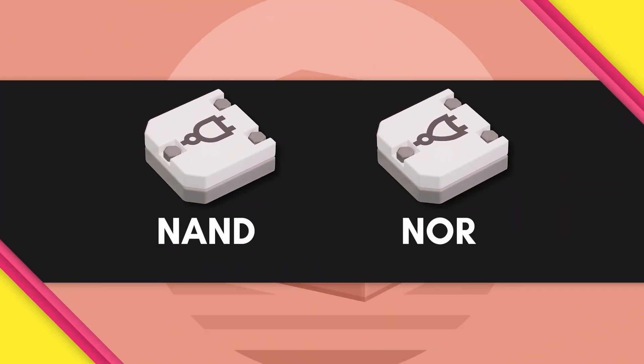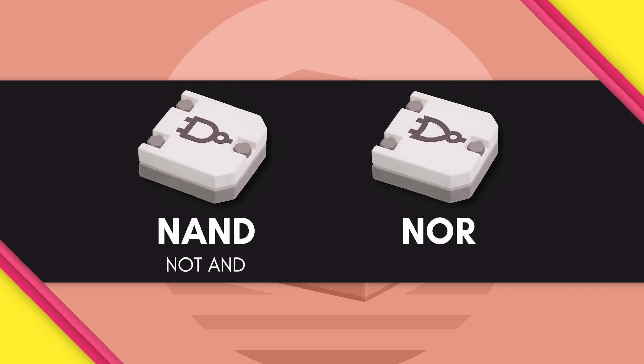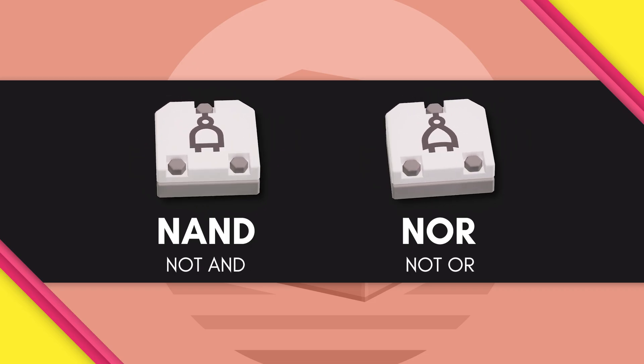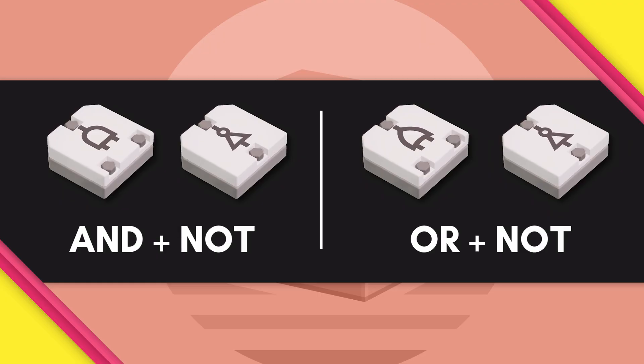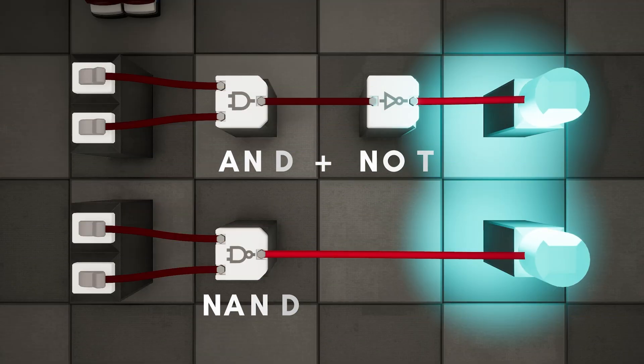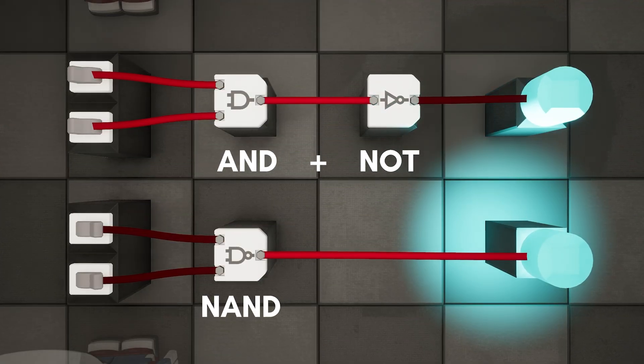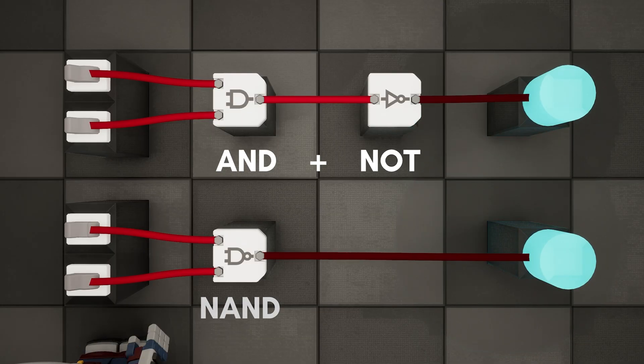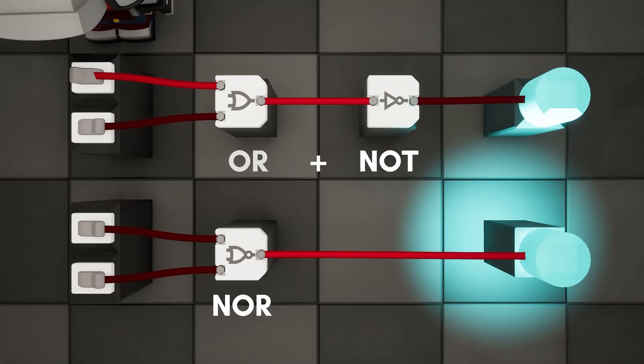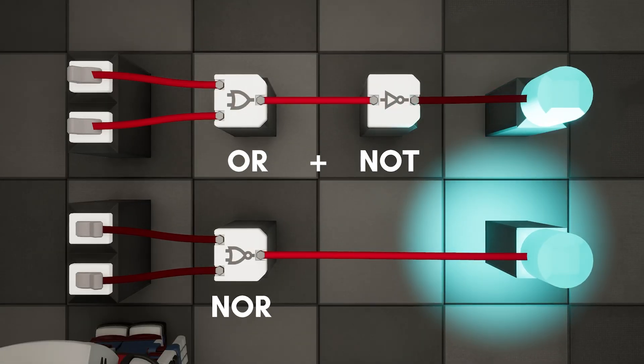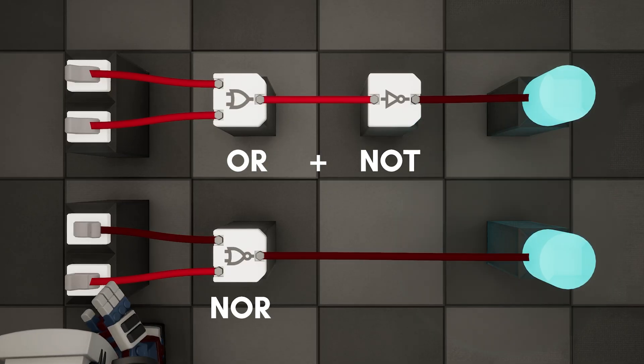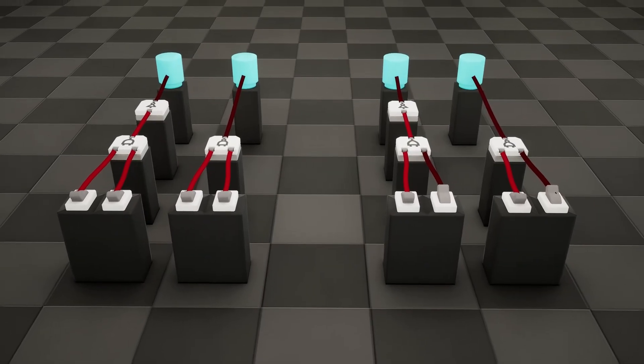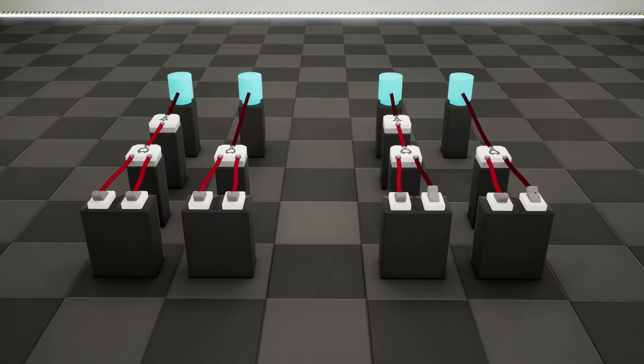NAND just means NOT AND. NOR just means NOT OR. You can interpret this literally. If you connect a normal AND gate to a NOT gate, you get NAND. If you connect a normal OR gate to a NOT gate, you get NOR. They're just flipping the signal in the output, basically combining these into a single brick.